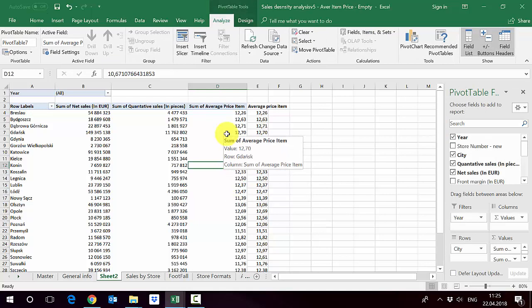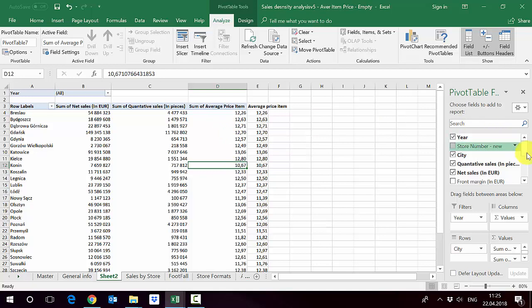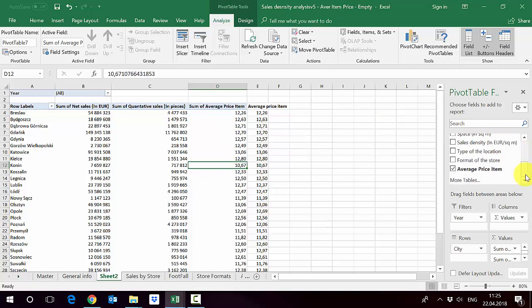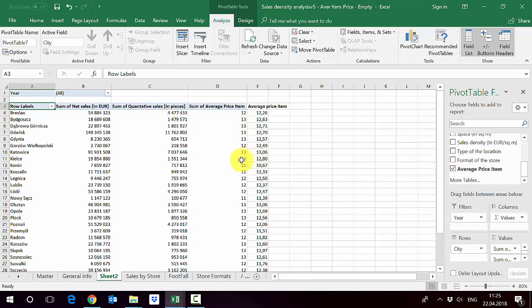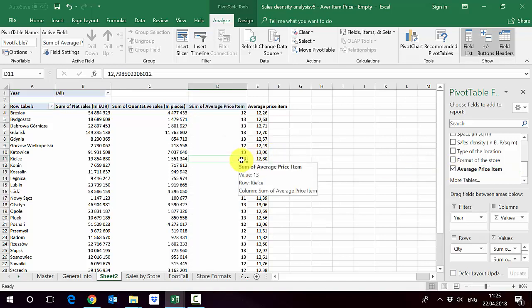The good thing about the calculation fields in the pivot tables directly is that it creates a variable without altering the original table. As you can see here in the pivot table fields, I've got average price item which was added, and I can actually remove it if I don't need it or add it back. This is the good thing about the pivot tables calculated fields: I can create a calculation, keep them within the pivot tables or remove them if I don't need it. In the next lecture I will show you another example of this, and later on I will discuss how to modify this sort of calculations.